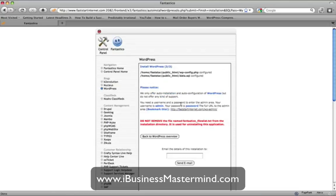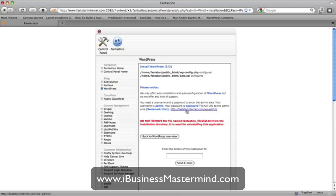Now the last thing to do is click 'Finish Installation'. It says it's complete. All I need to do now is enter my email address and press send, and it will send the details of what I've just done to my email. I can then log straight in, but let's take a quick look at the site first.